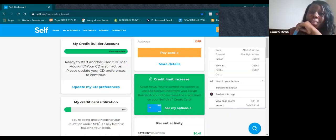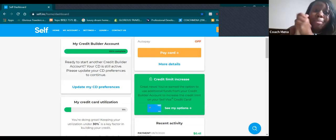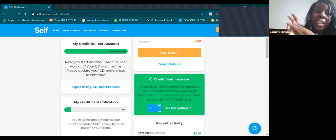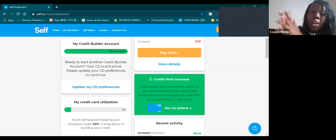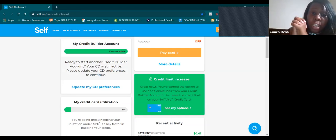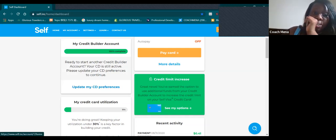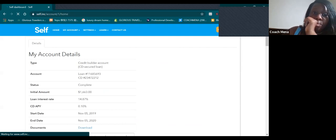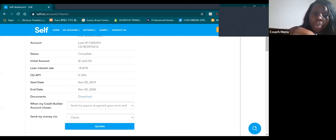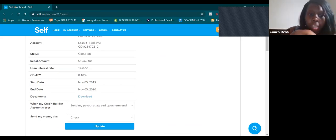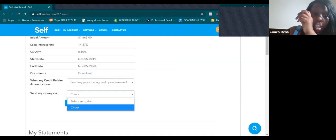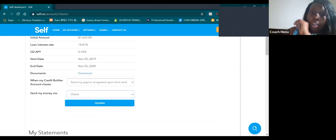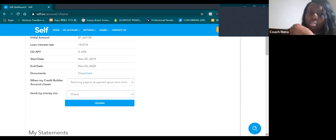Ready to start another credit builder account? Your CD account is still activated. Please update your preference. We're going to be doing that now. Send me a payout at agreement upon the end, send me a check. I really don't want them to send me nothing right now until I decide to cancel this account.